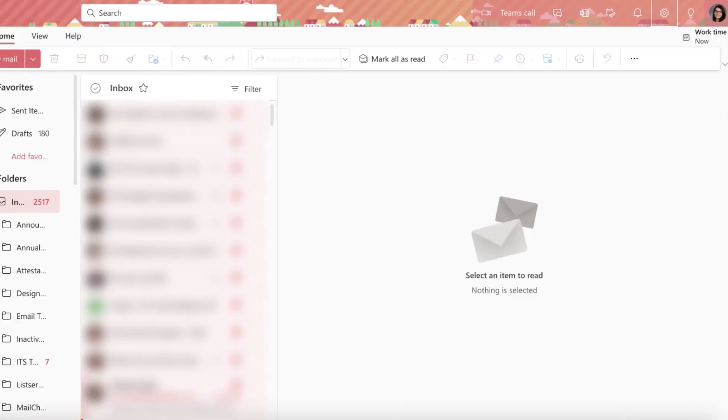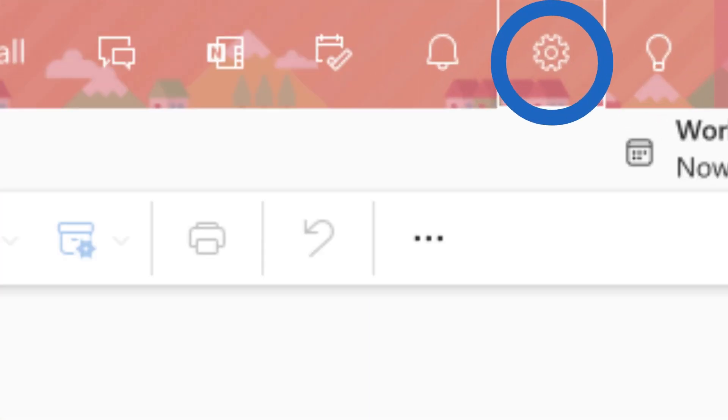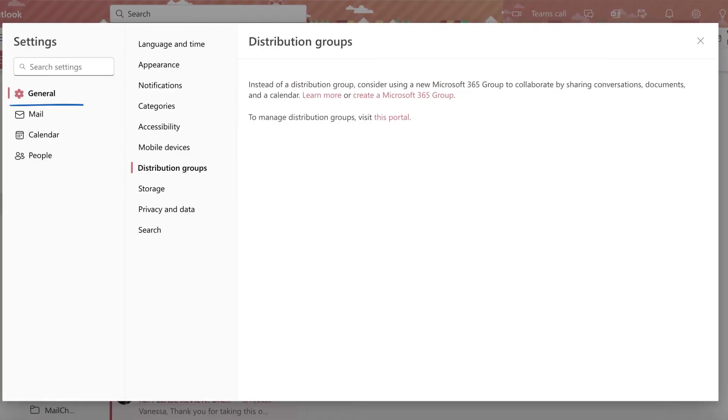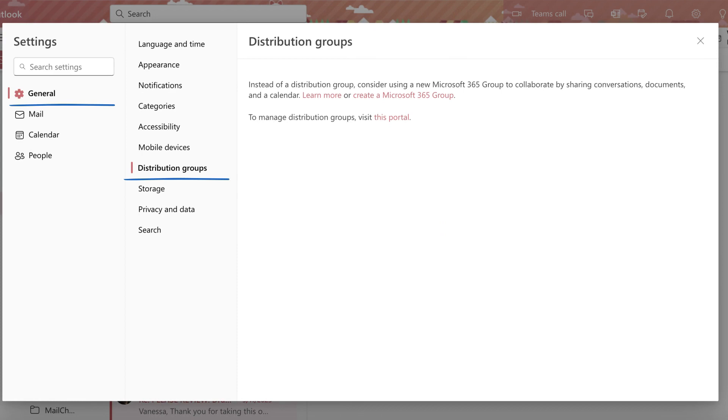Click the gear icon at the top of your screen. Then select General and Distribution Groups.